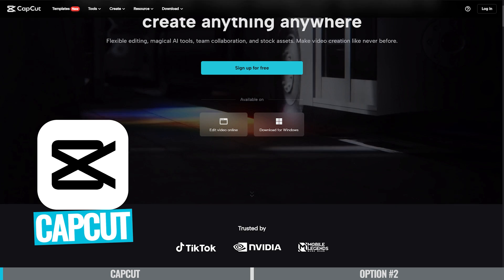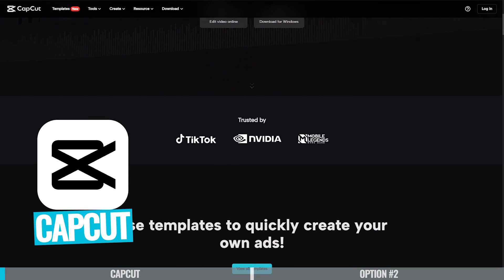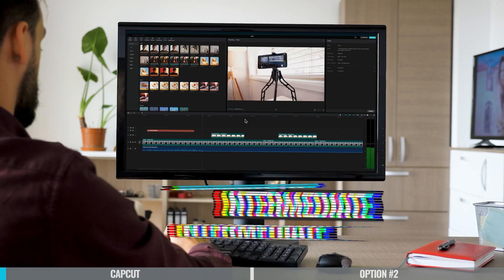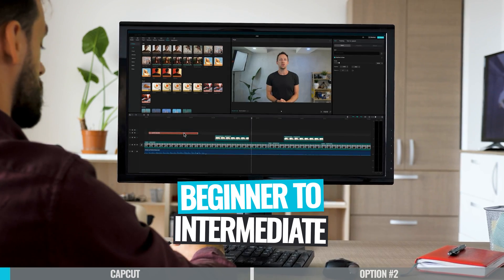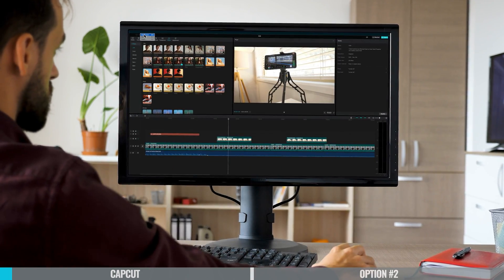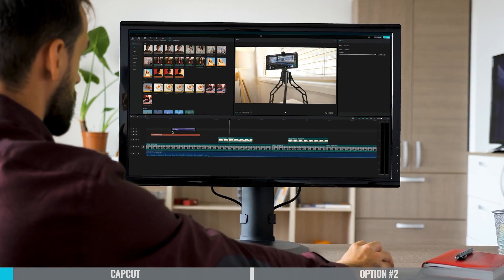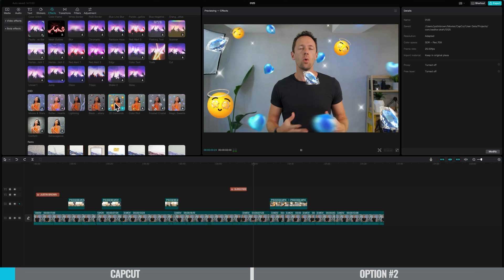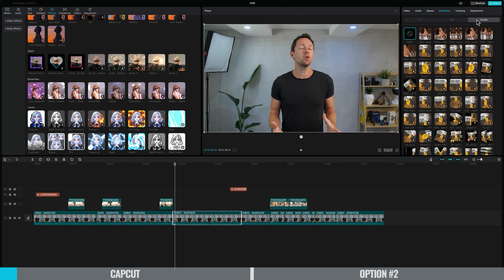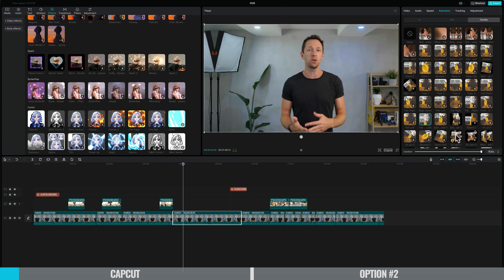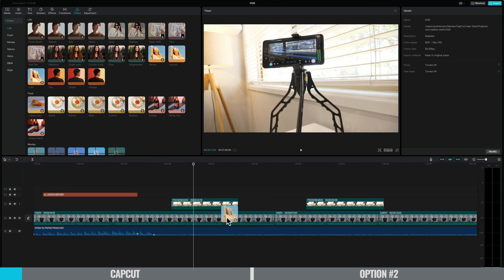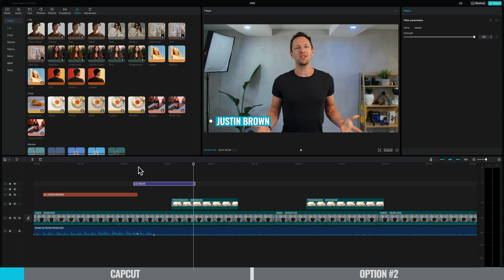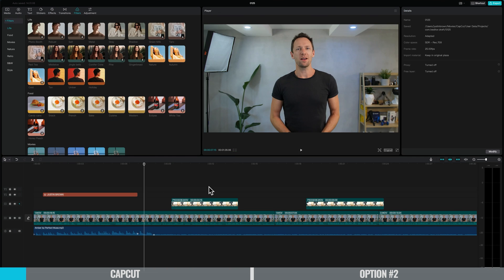The first option is CapCut. CapCut is an amazing video editing tool. It's great for a beginner right through to someone at an intermediate level because it's so simple and intuitive to use. It's got a really amazing interface that makes it easy for an absolute beginner to jump in and get up to speed, but also for intermediate users there's a bunch of effects and transitions to help you create something amazing fast.